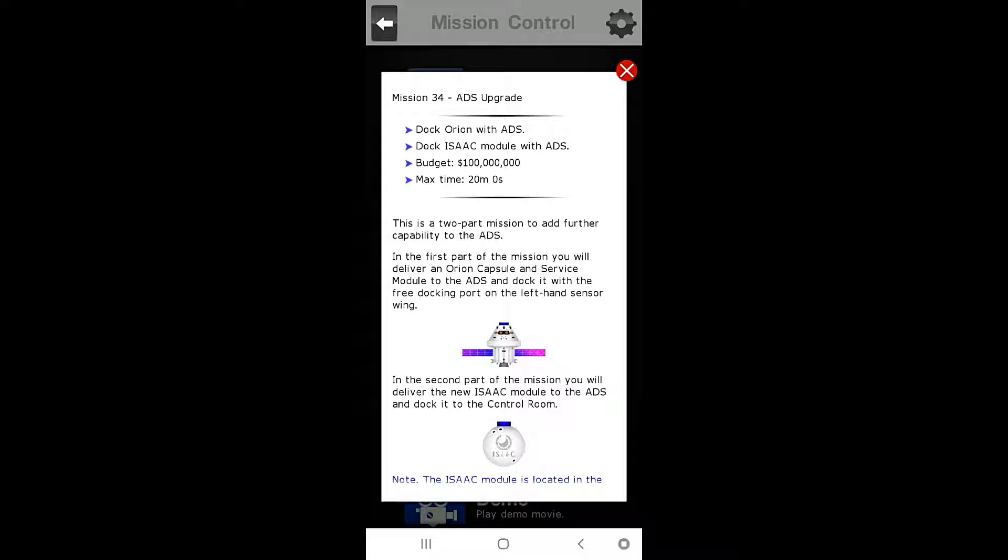Shouldn't it be dock the Orion module with the ADS, and dock the Isaac module with the ADS? I'm not sure. That's what I think it should be, but you know, English isn't necessarily my strong suit here. I play video games, right?